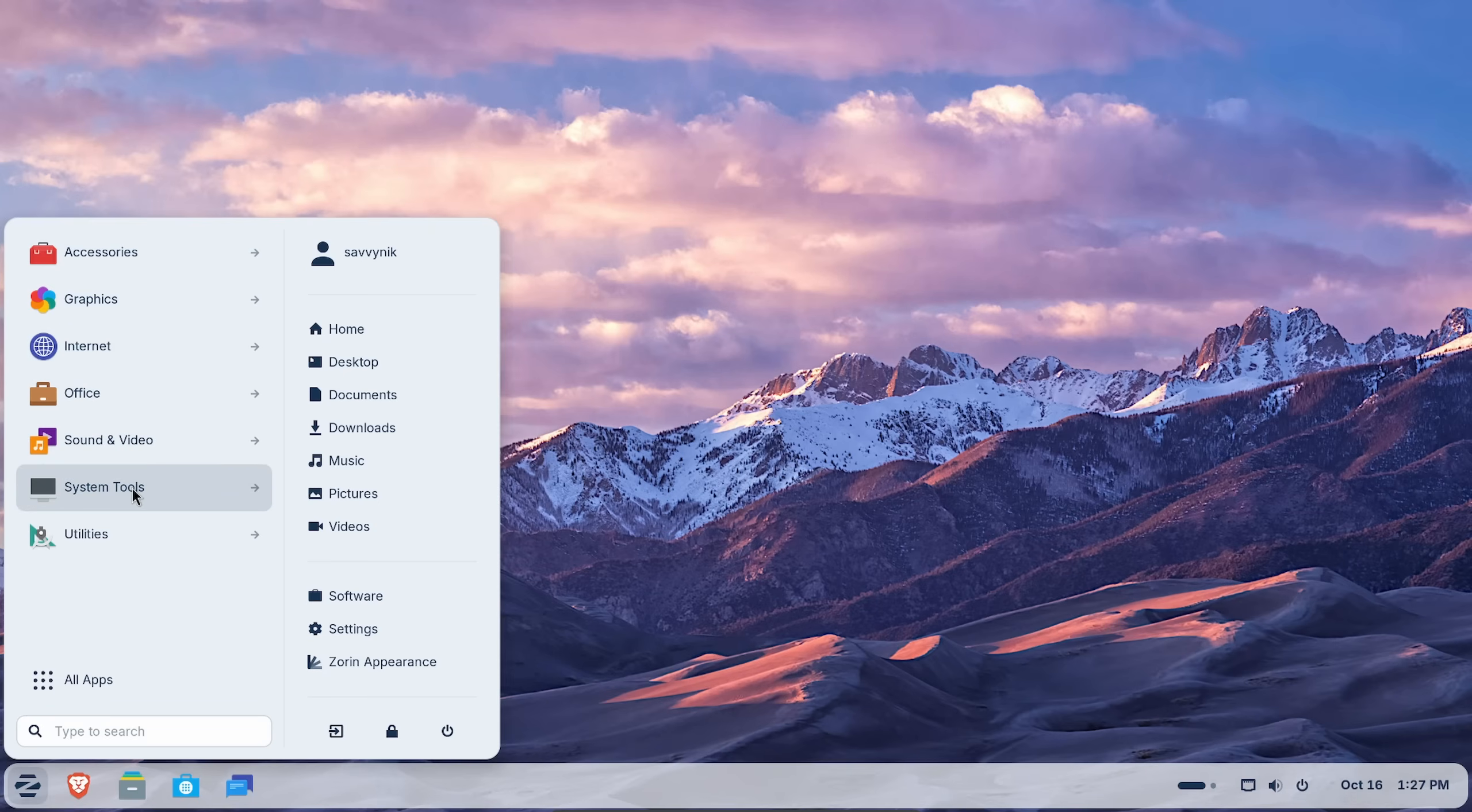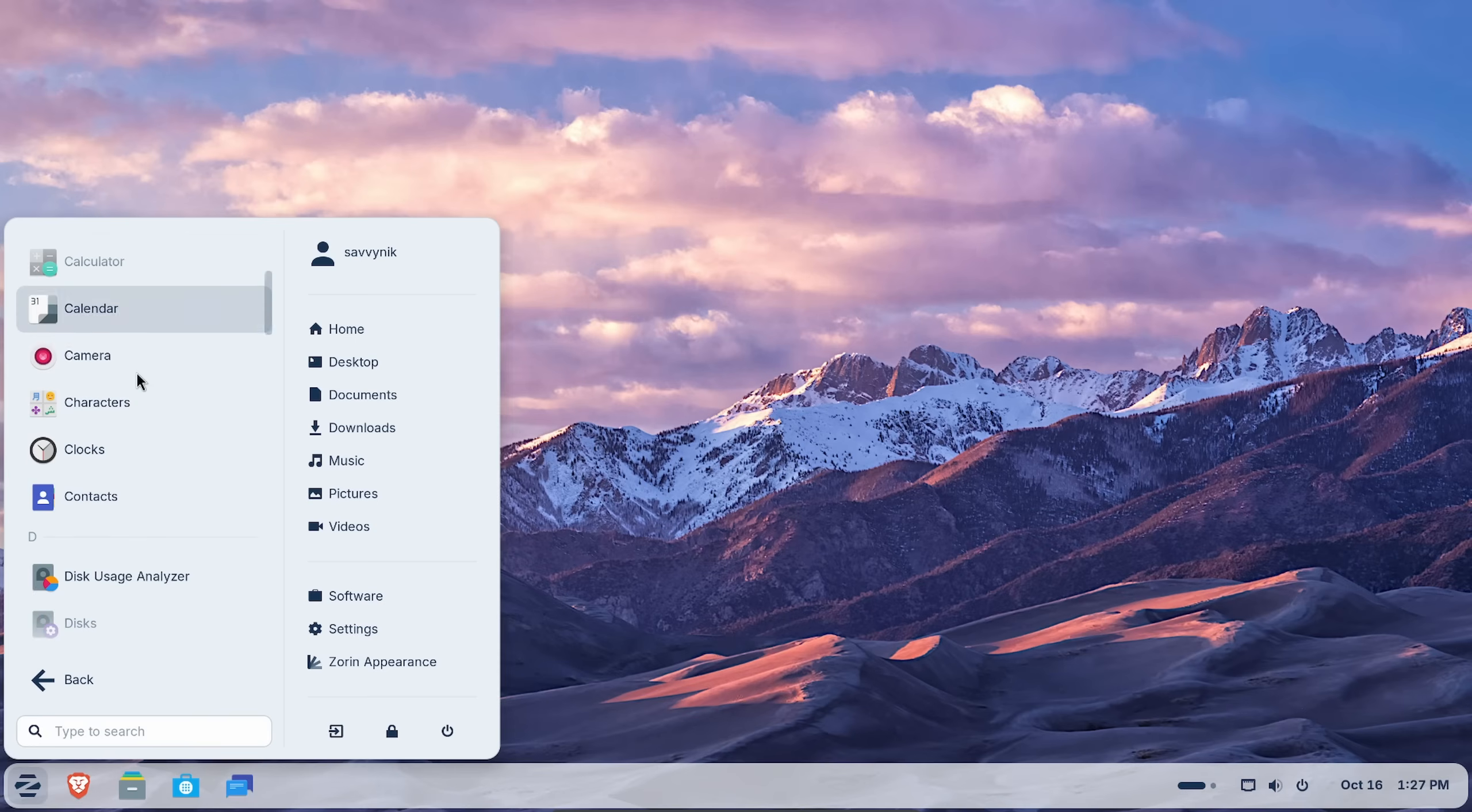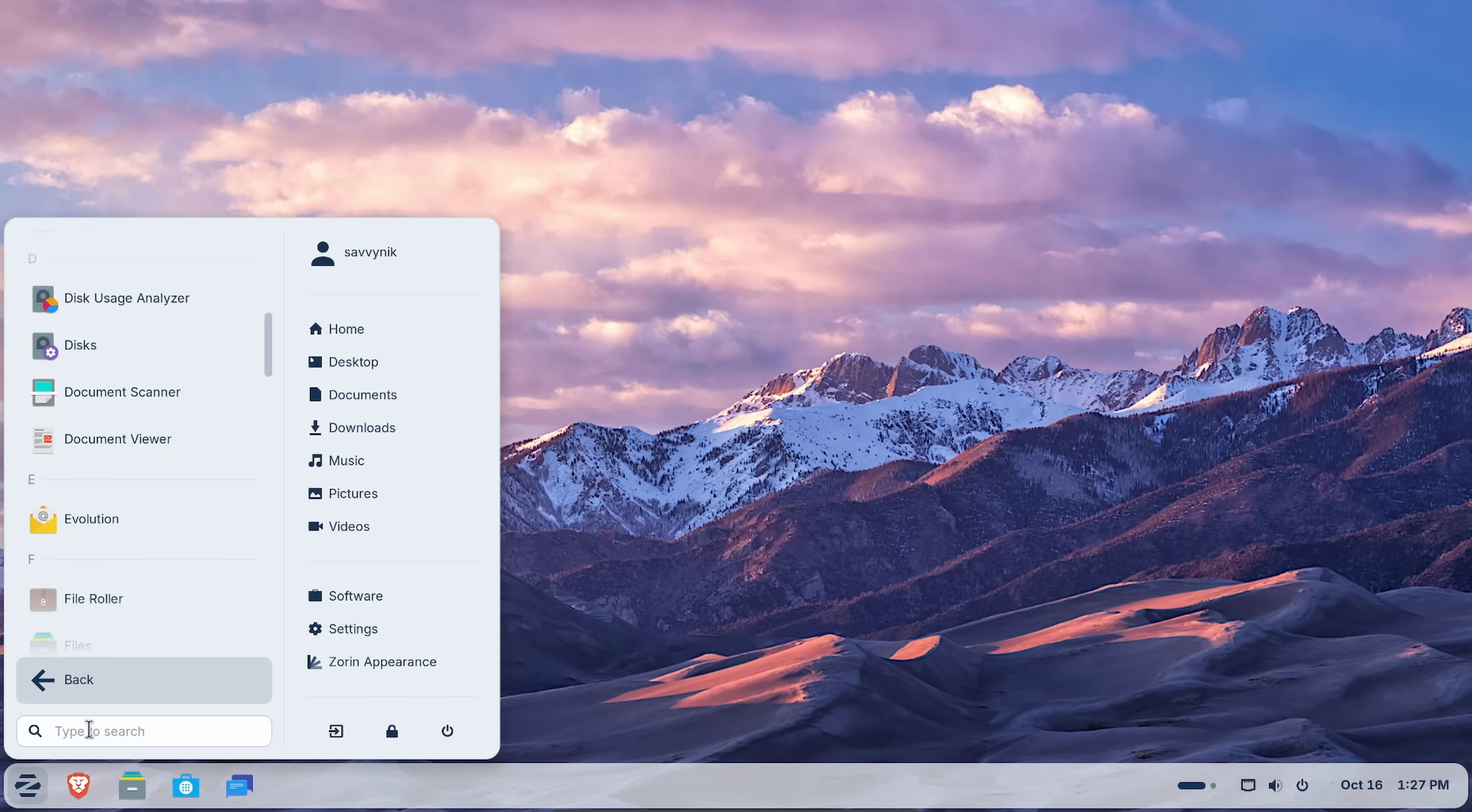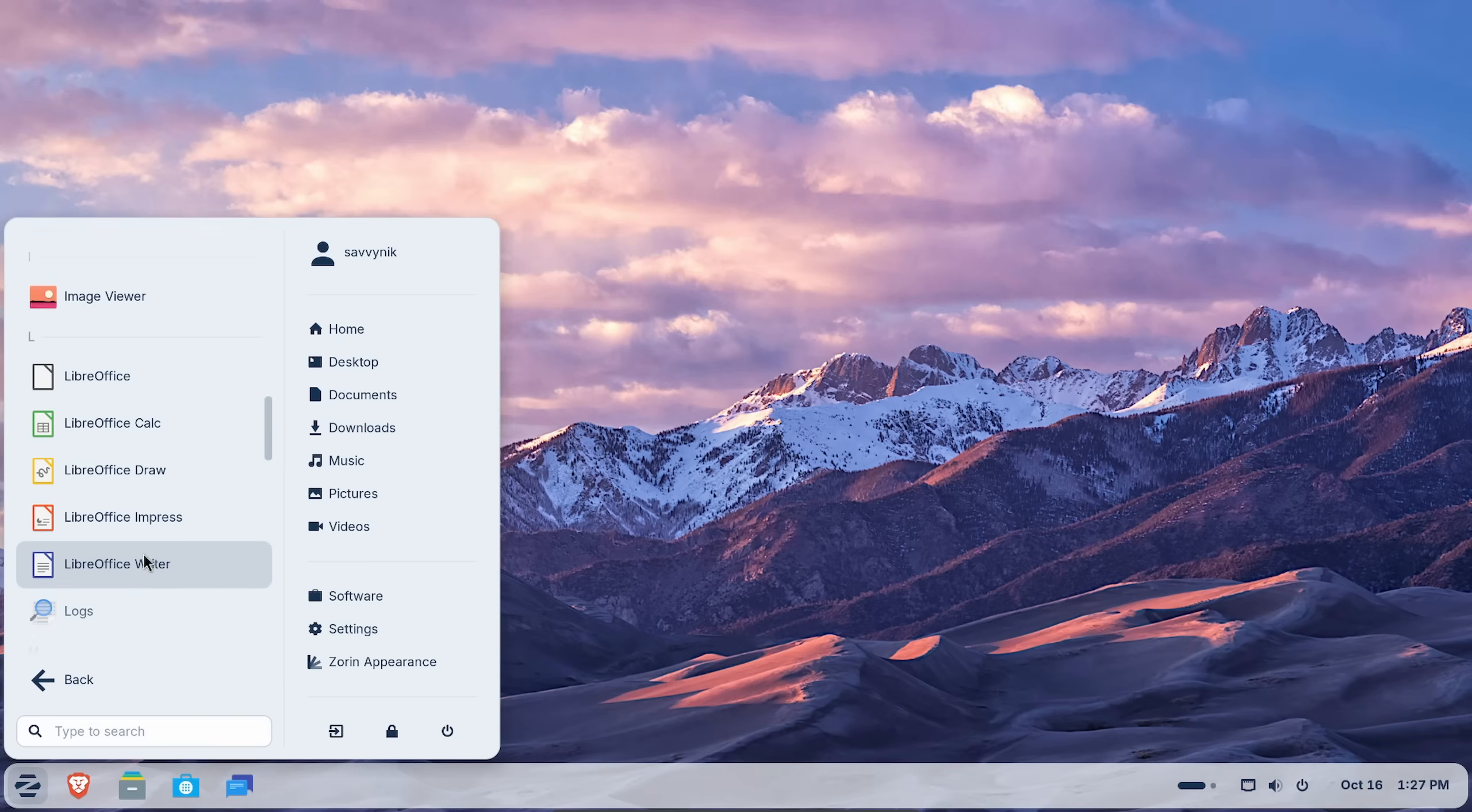Office, sound, and video, system tools, and utilities. You can click for all apps as well and then simply search for them, either by typing into the search bar or of course scrolling through. Plenty of stuff installed.